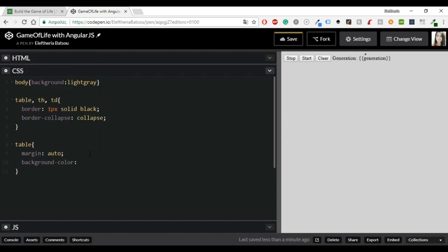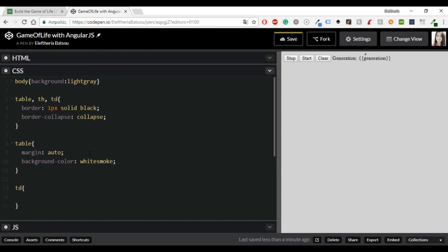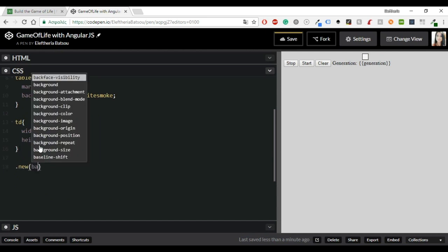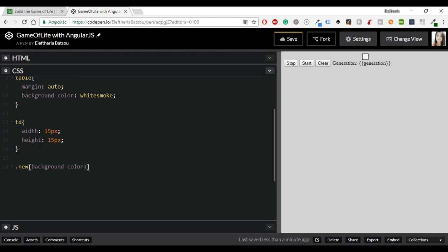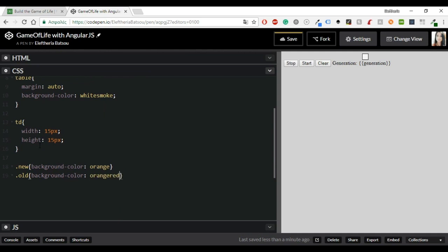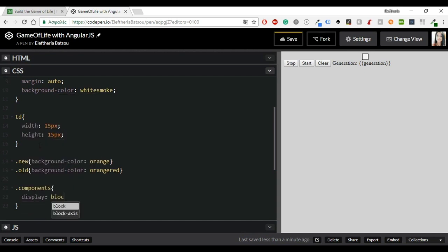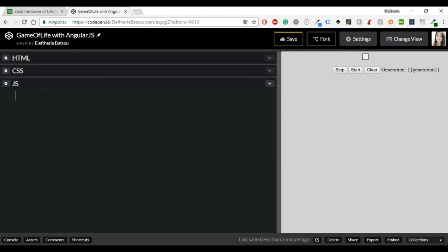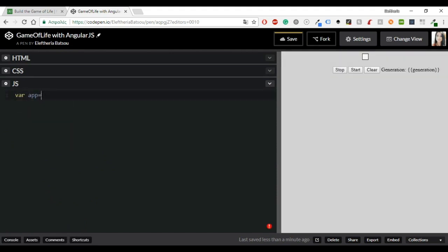Then the table I'm going to give it a margin auto and in this way it will be in the center of our screen. You can add a background color, in my case it will be white smoke but you can adjust it to your preferences. I'm also going to continue with the TD and I'm going to give a width and a height. Just give the class new a background color of orange and then the old a background color of orange red. I think my last class will be components and it's about the buttons and the generation. I'm just going to give the basic stylings and now you are ready to focus on the JavaScript.